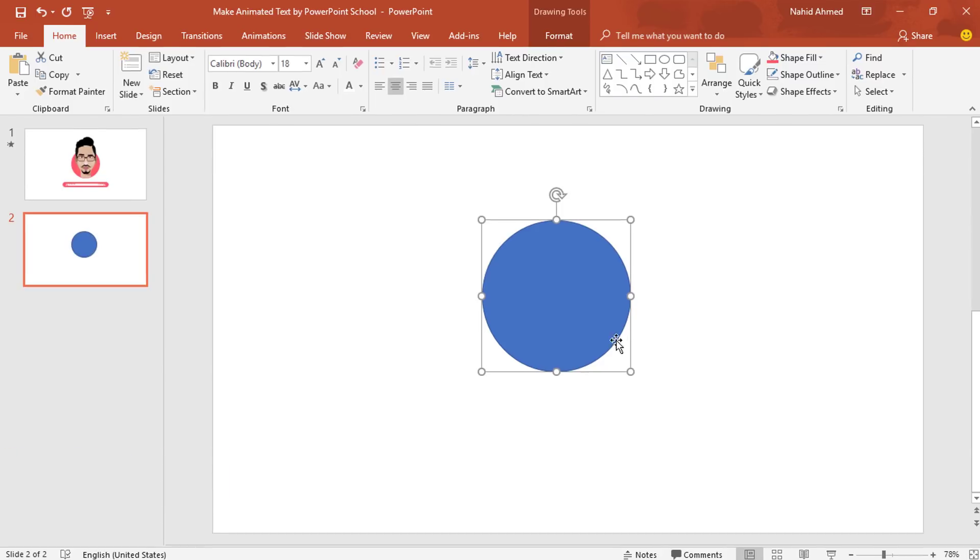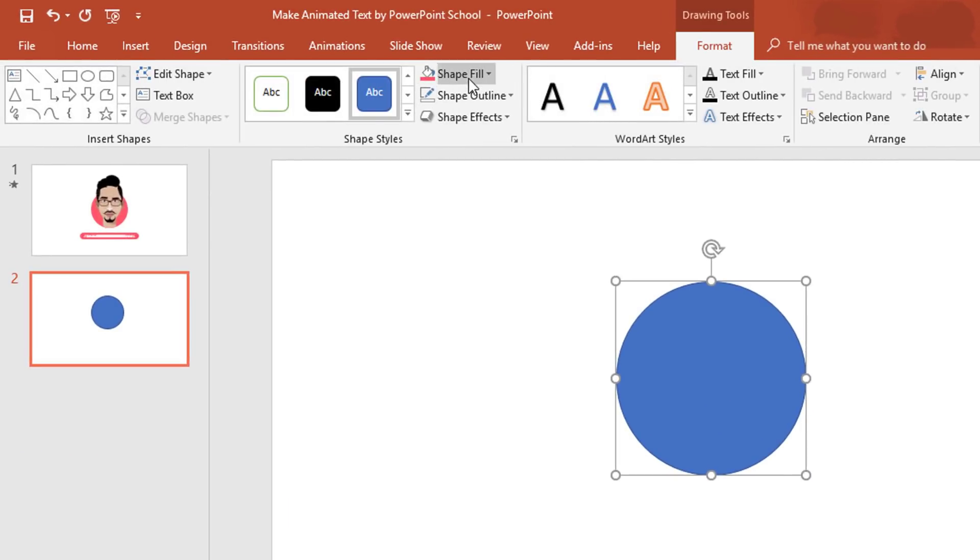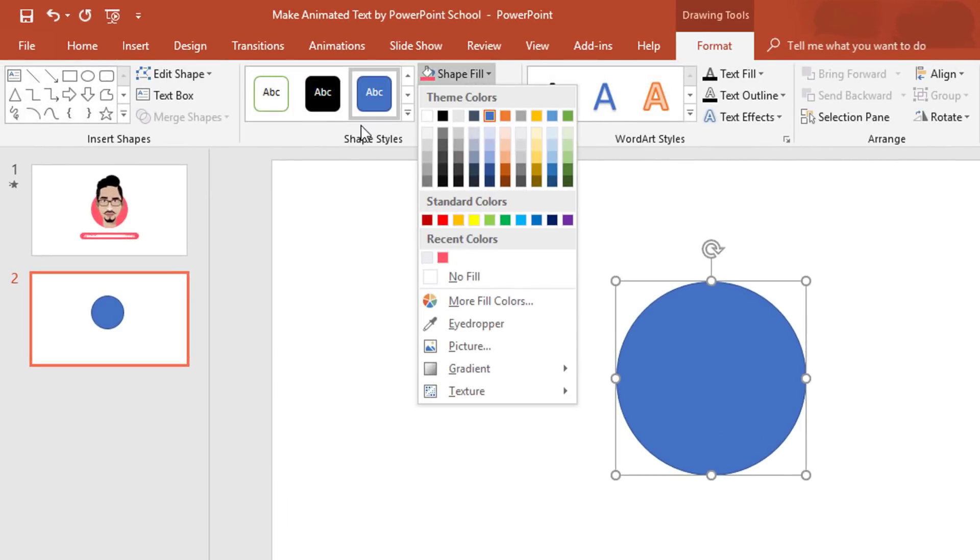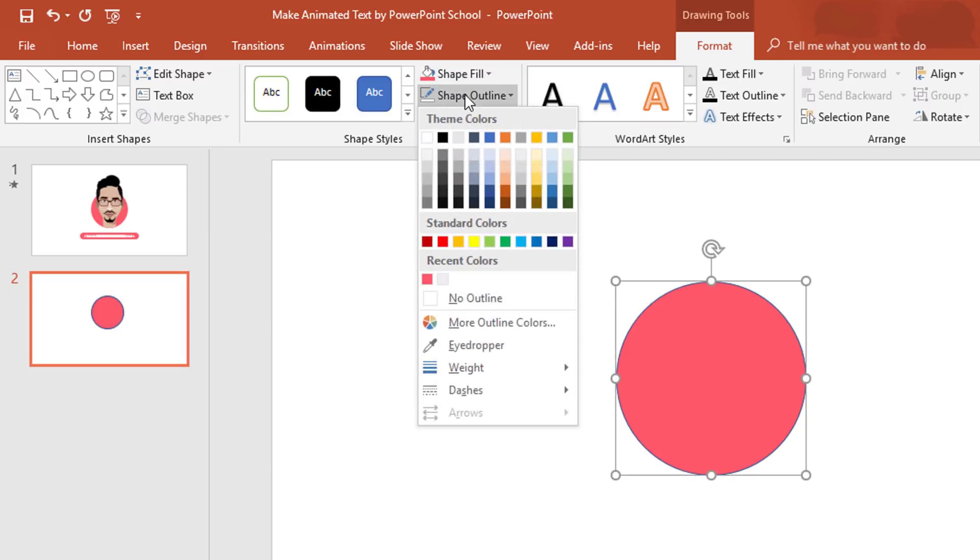Then go to Format, from Shape Fill, pick this color. From Shape Outline, select No Outline.